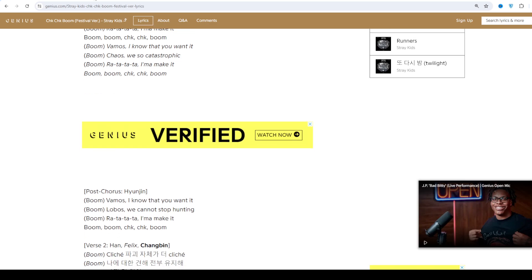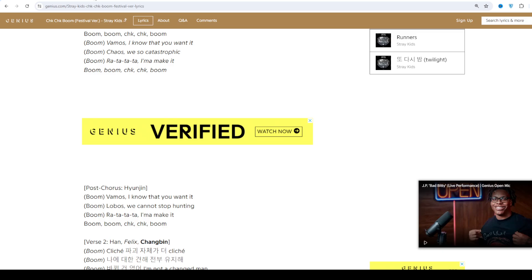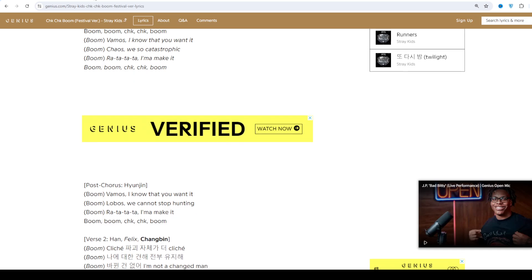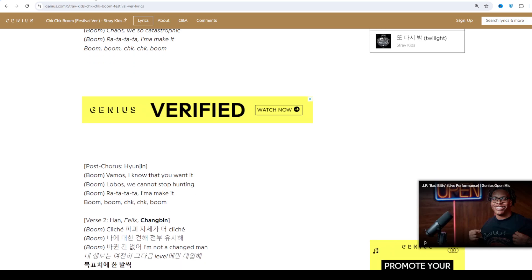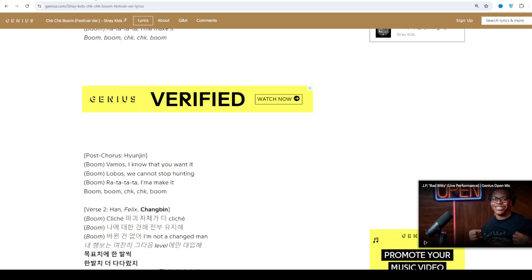This was followed by two more EPs in 2018, I Am Who and I Am You. These three EPs make up Stray Kids' first trilogy known as the I Am series.